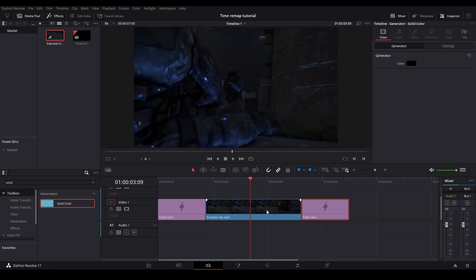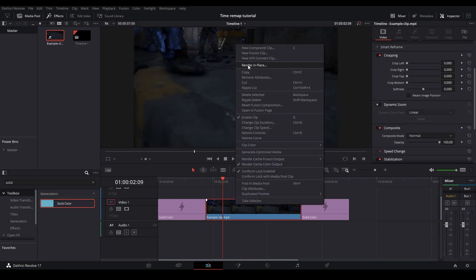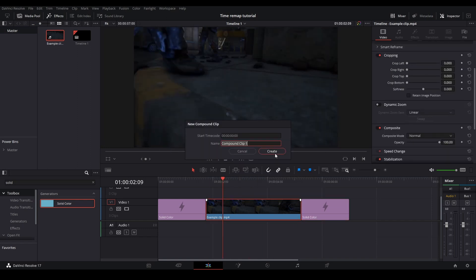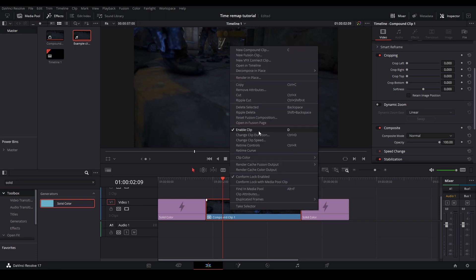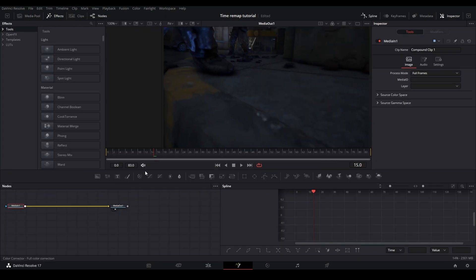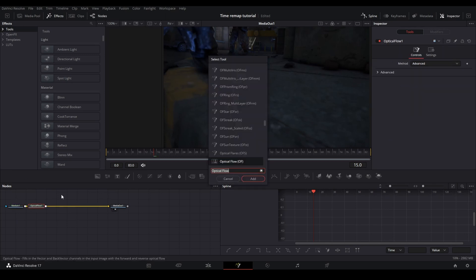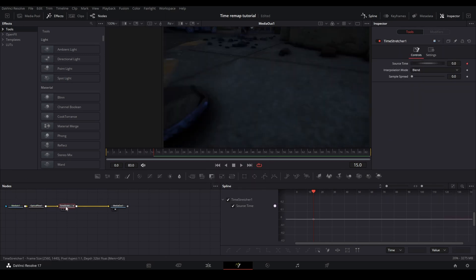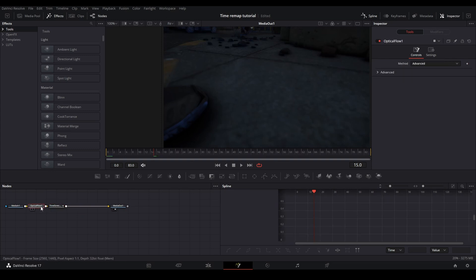So let's say I have this right here. I want to right click and go new compound clip, create the compound clip. And once you have created the compound clip, right click and go into Fusion. Once you're in Fusion, you just want to add an optical flow node and then you want to add a time stretcher. This is similar to my Twixtor method if you've seen that video, but this is just for retiming.